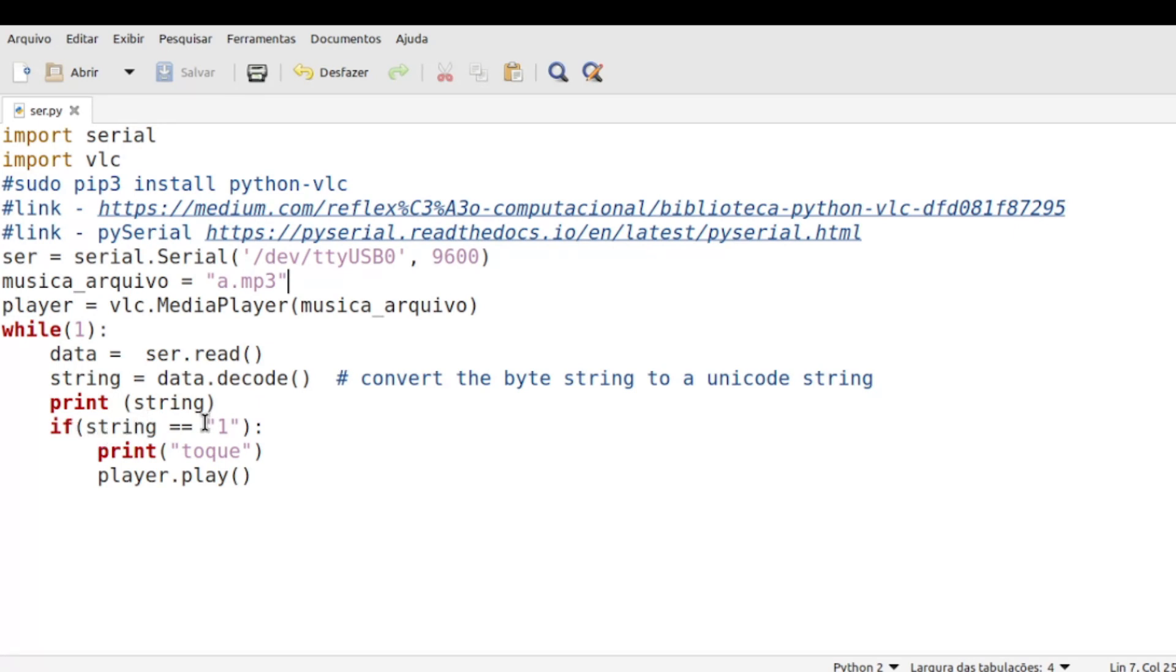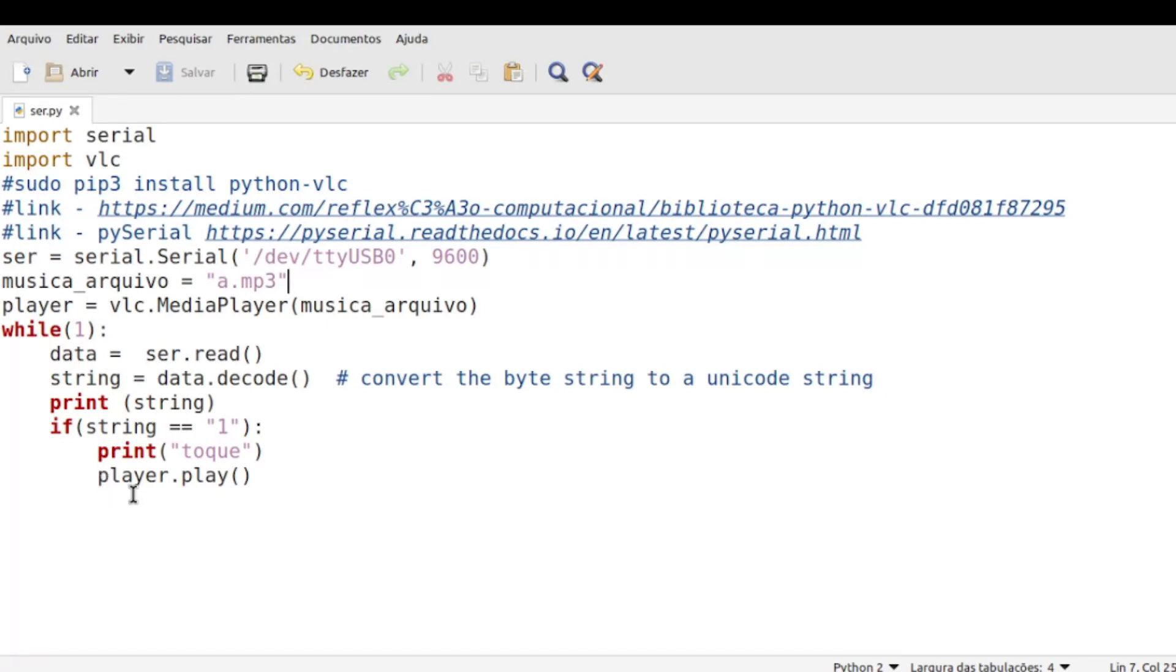E aqui eu fiz a condição: Se a minha string for igual a um, no caso, que seria o mesmo um que a gente colocou lá para imprimir na comunicação serial, eu posso imprimir 'Toque' se eu quiser imprimir um resultado. E aqui, logo em seguida, eu estou colocando Player.play, então vai tocar minha música.